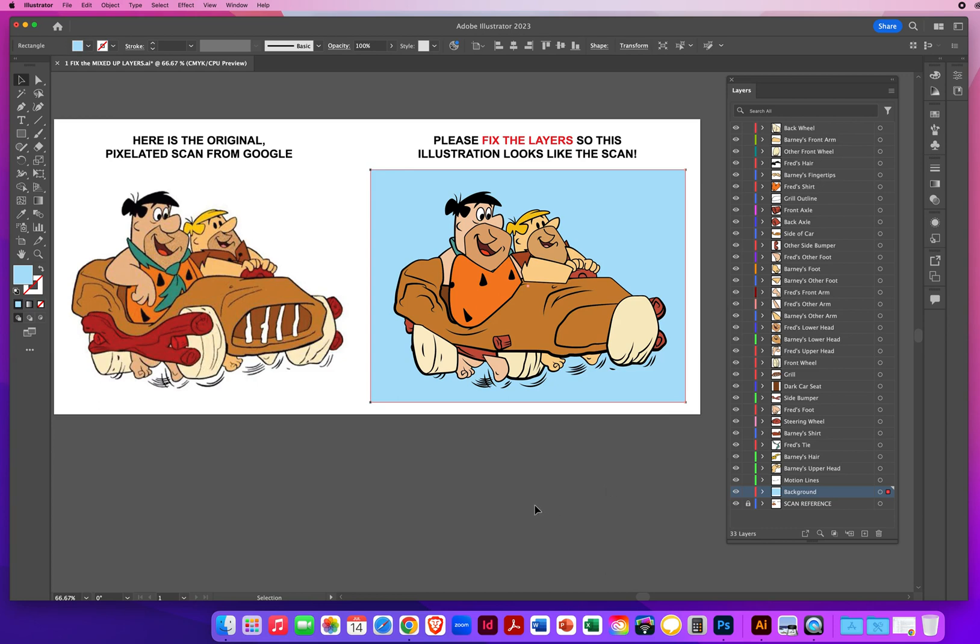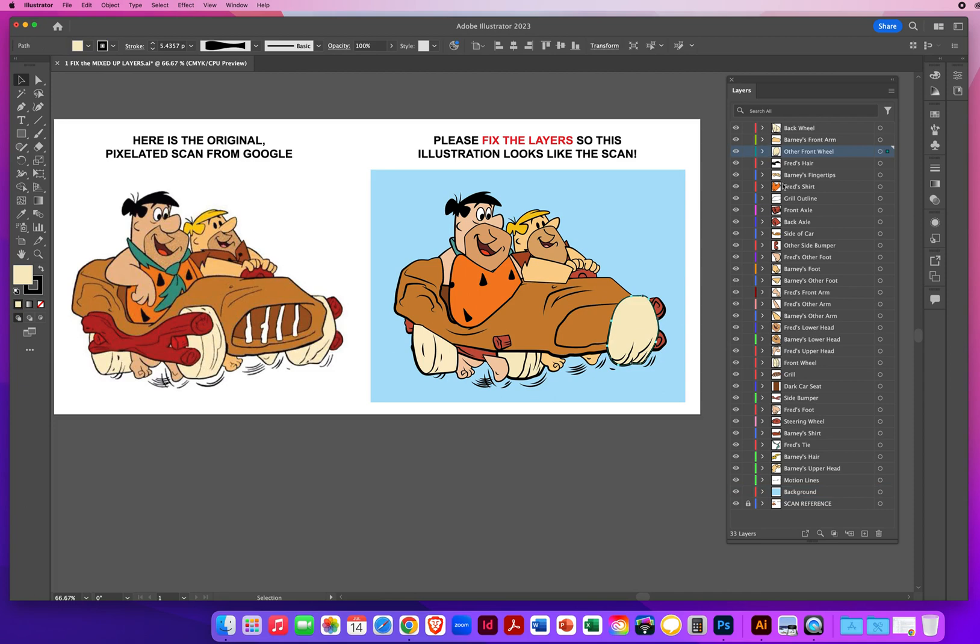I'm going to look at this wheel. Well, that should be going behind the front of the car. So if I click here, other front wheel, but where's the front of the car? Let me click here.